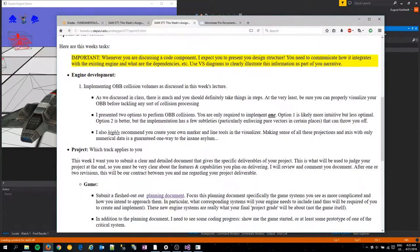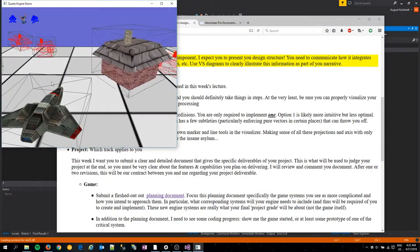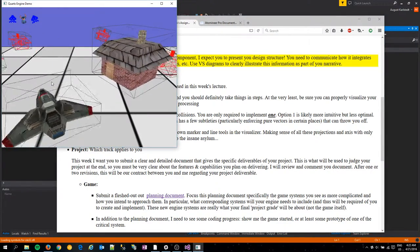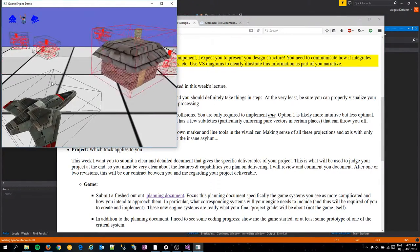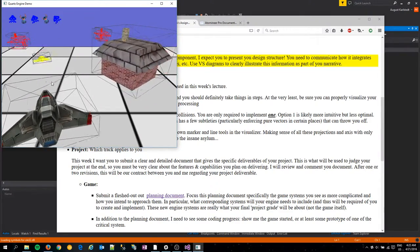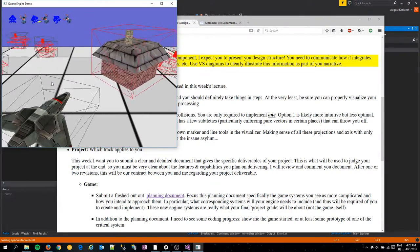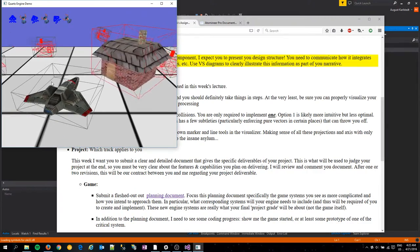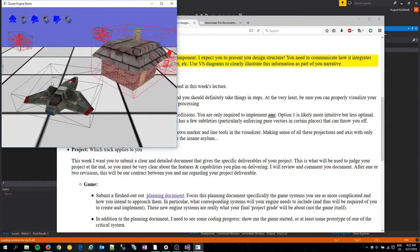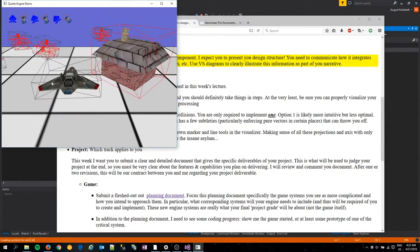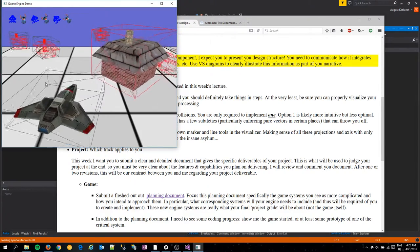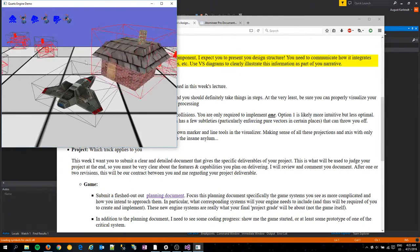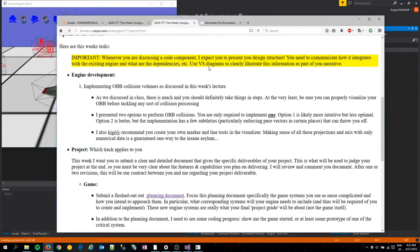So first up was implementing OBB collision volumes, and over here I have a demo of that. As you can see, the OBB collision volumes are rotating properly, and if we fire, they will collide as well. I do have one issue where sometimes it's apparently colliding when it isn't. I think that has to do with rotation, and I will tackle that during the next sprint.